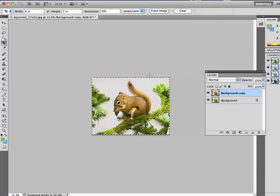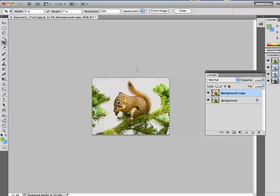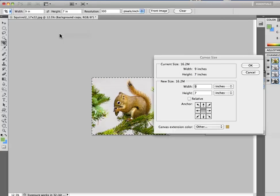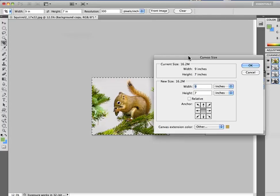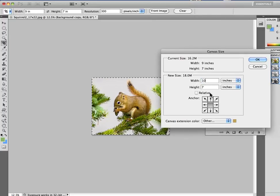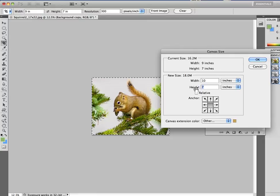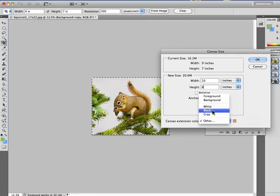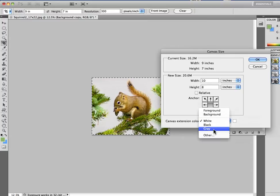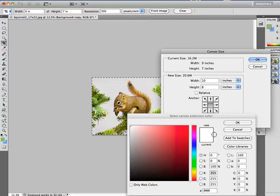Now I'm going to increase the canvas size by going to the Image Canvas Size. And here I'm going to just type in 10 by 8 inches. And this will give me my final size. Now what color should I make that? I could make it white, black, gray, or I could pick another color.